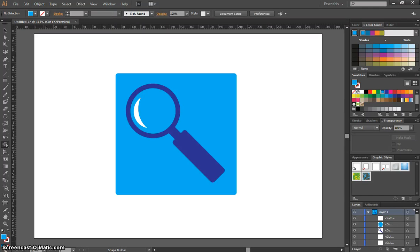In this video I'm going to show you how to create this magnifying glass image in Adobe Illustrator. You would use images like this for things like web graphics, maybe icons for programs, or even logos for businesses.